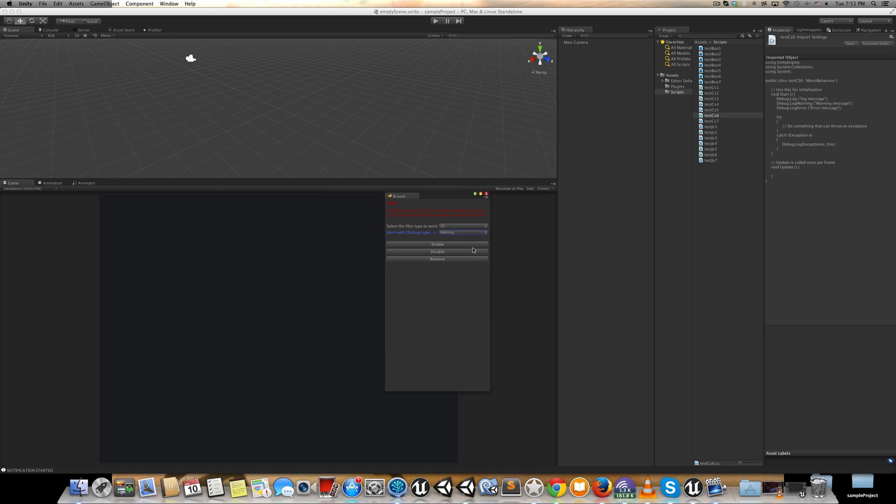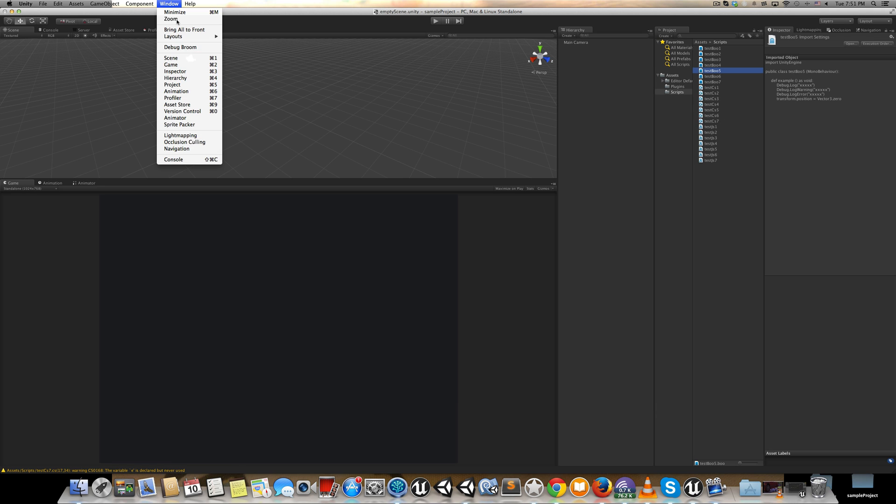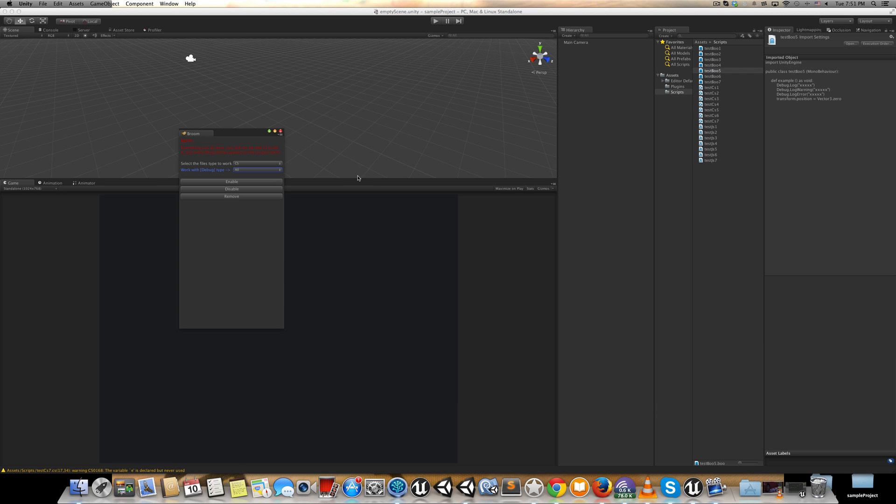You can say, okay, let's do C# and all, and remove. I don't need any more. As you can see, they've been removed now. Let's see Boo, for example.